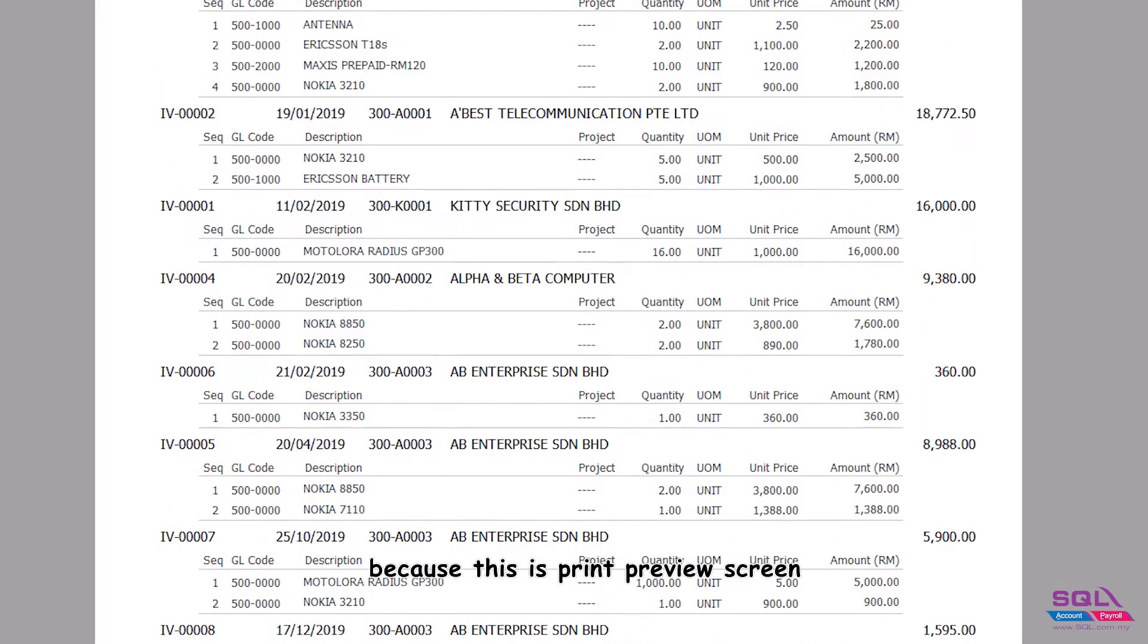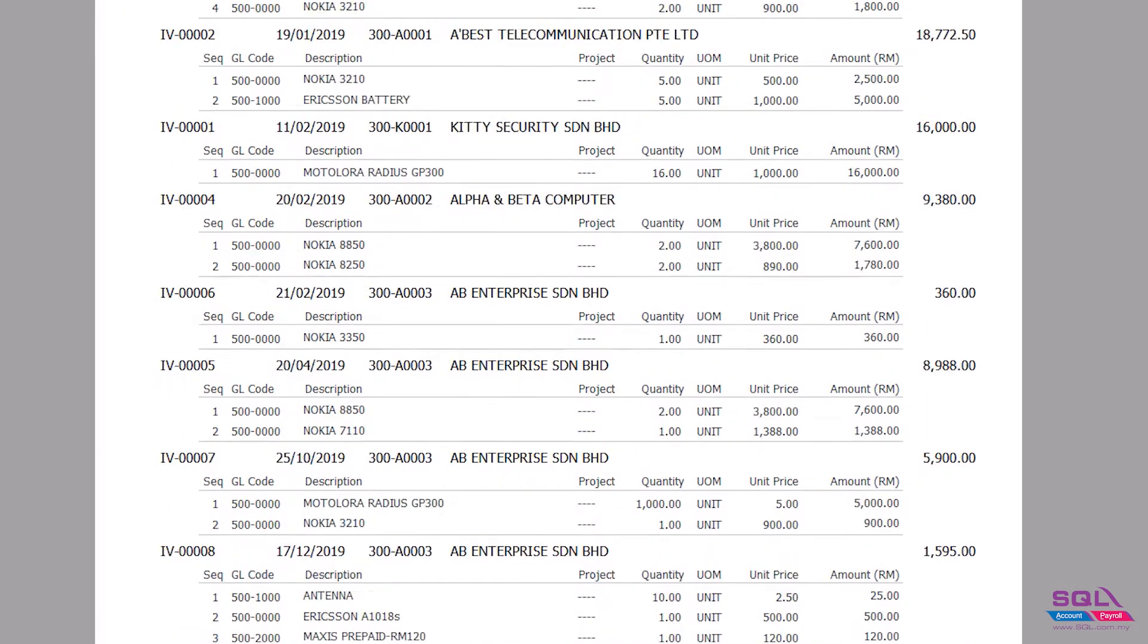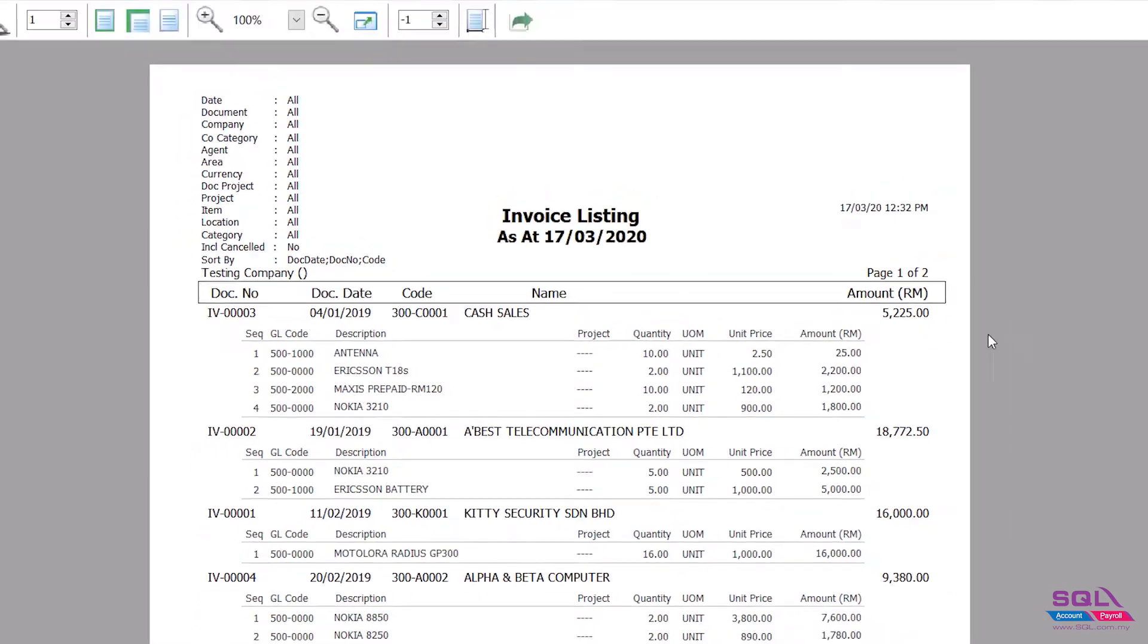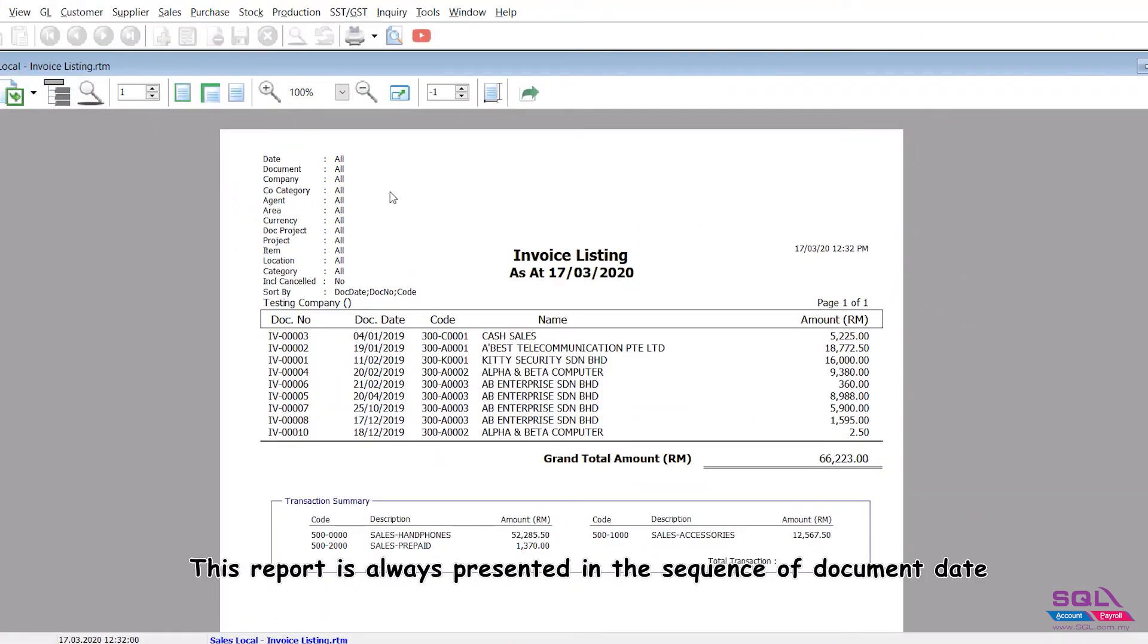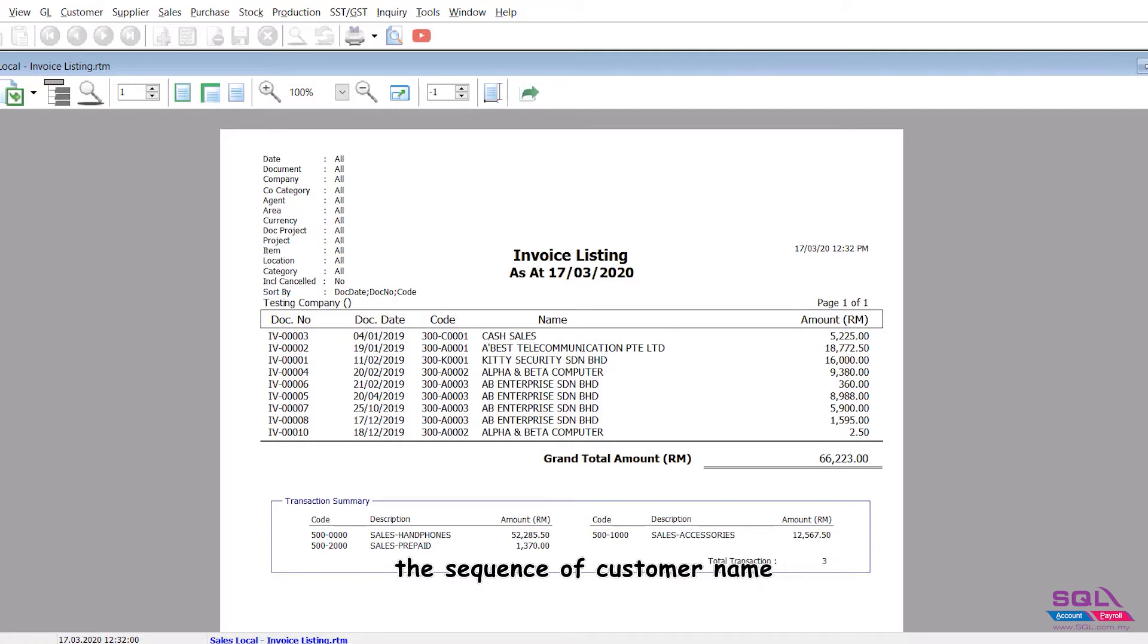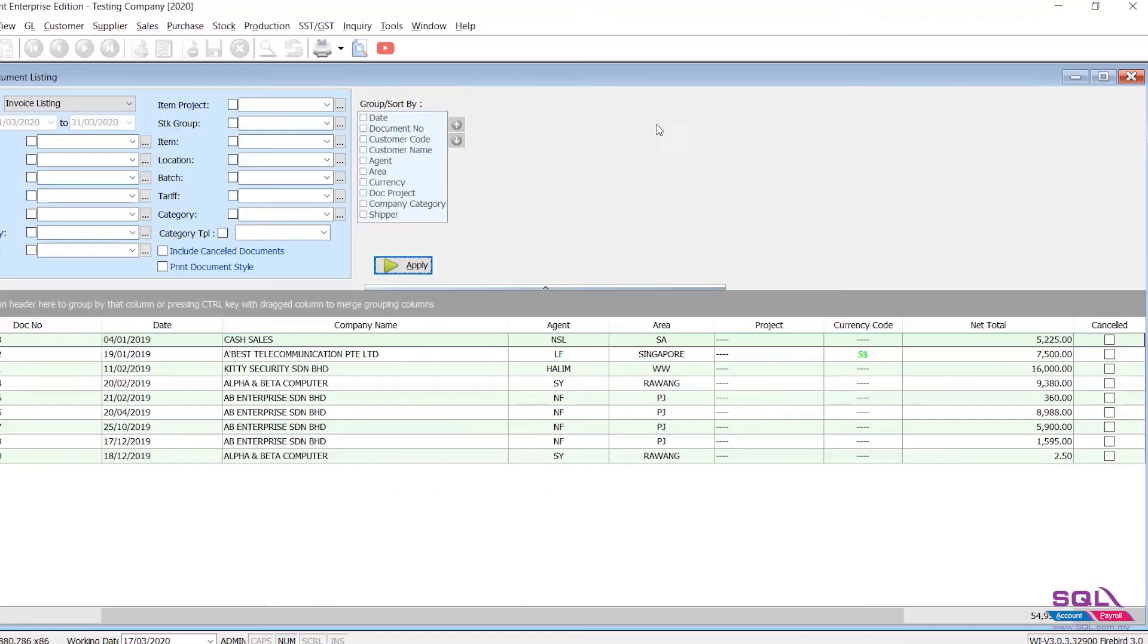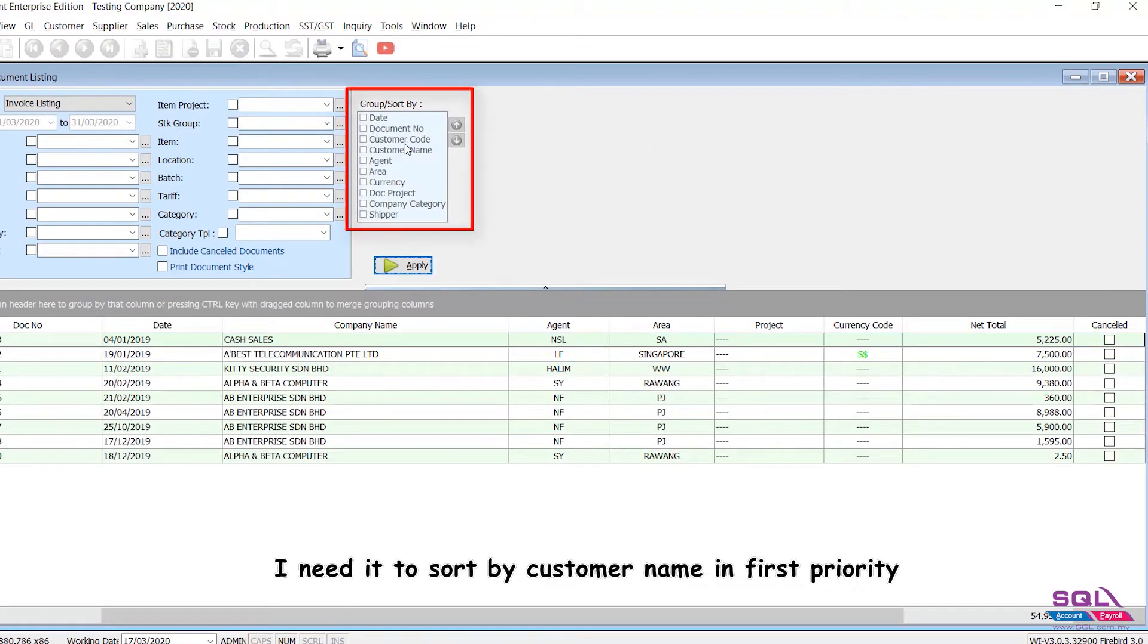This report is always presented in the sequence of document date. But what if our customers always backdated the invoice? Then they want a sequence of document number, the sequence of customer name, the sequence of amount, the sequence of agents, and the sequence of area. Close it. So this is the small box. I need it to sort by customer name in first priority.